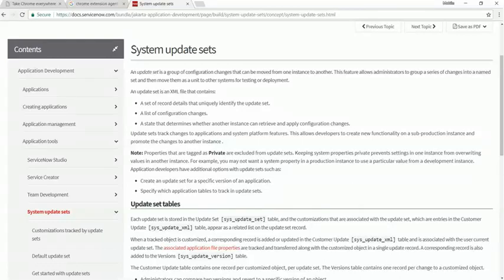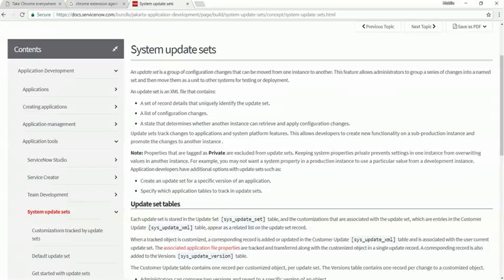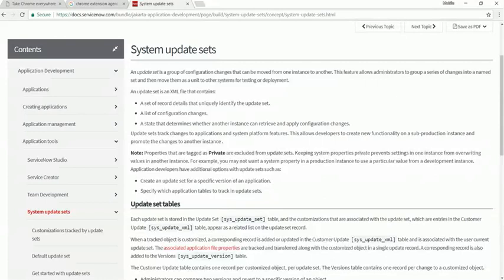Alright, we're looking at system update sets for ServiceNow. What is an update set? An update set is a group of configuration changes that can be moved from one instance to another. You can group a series of changes into a named set and then move them as a unit into another system for testing or deployment.